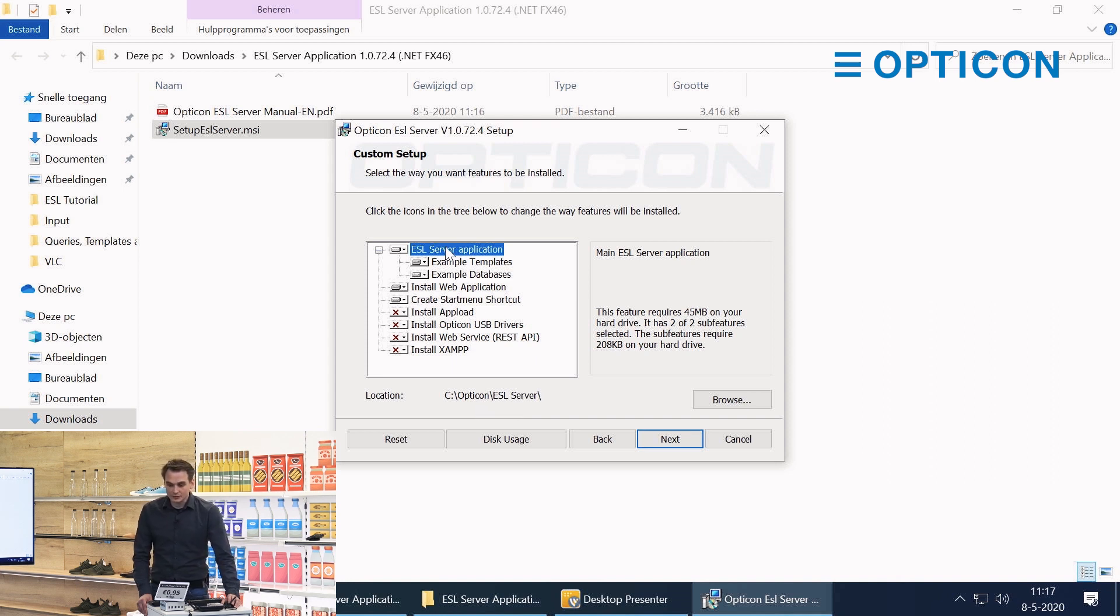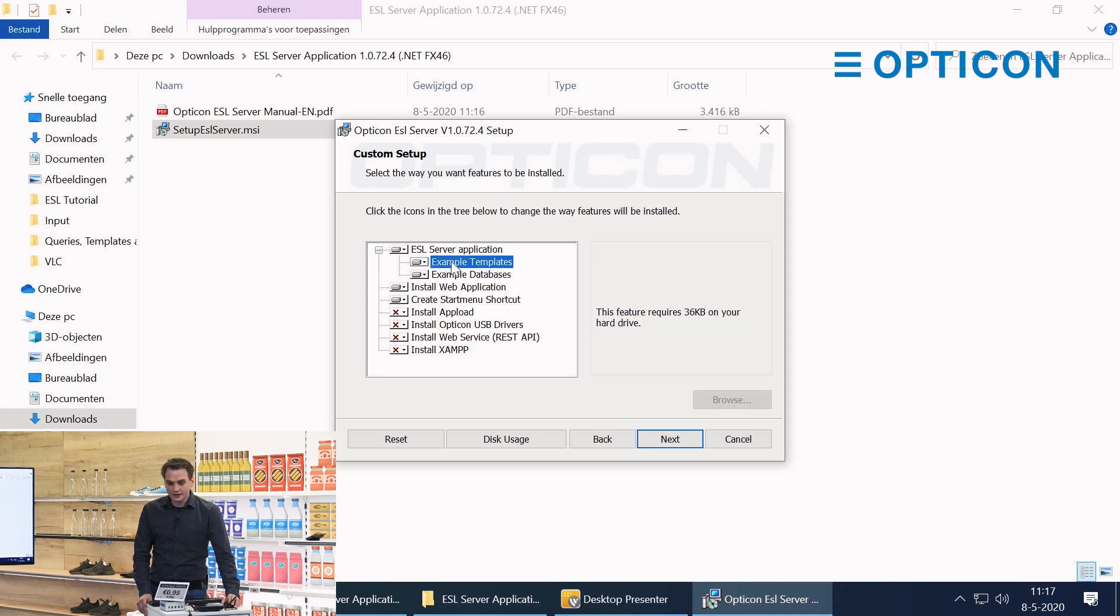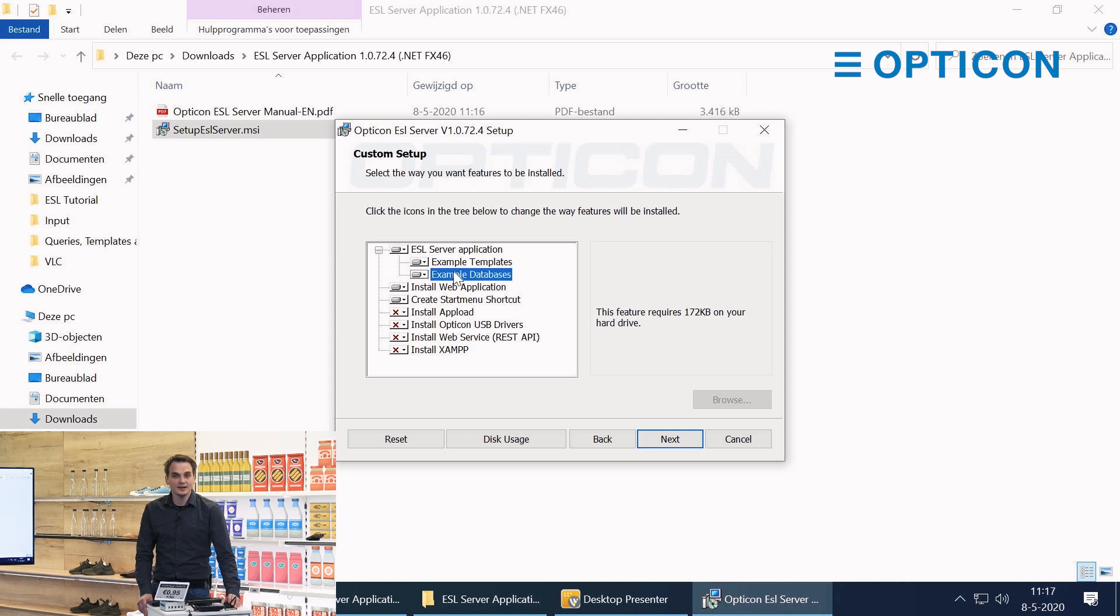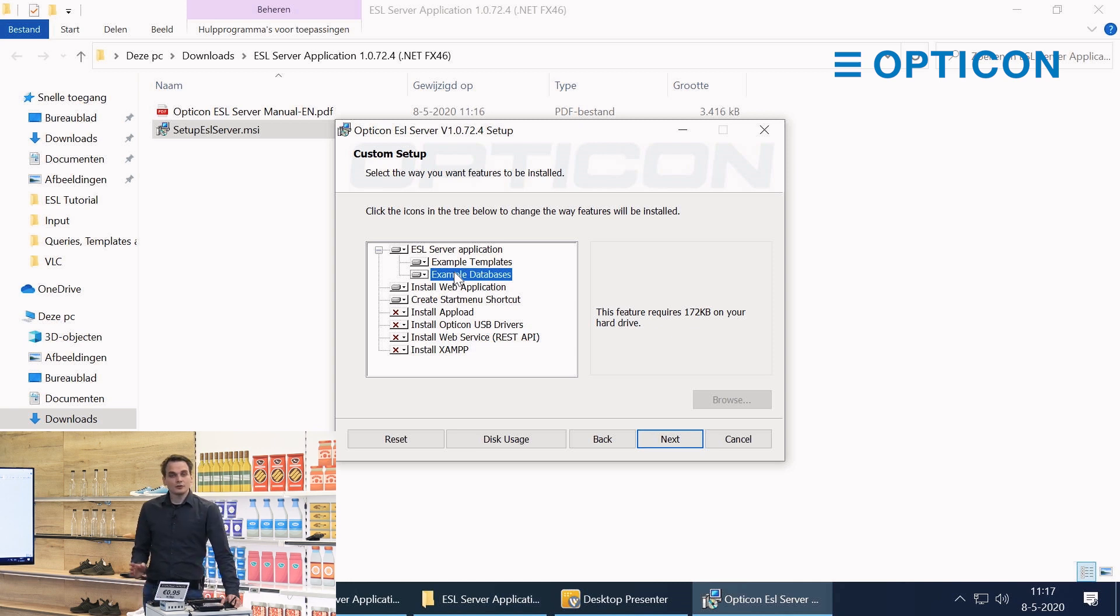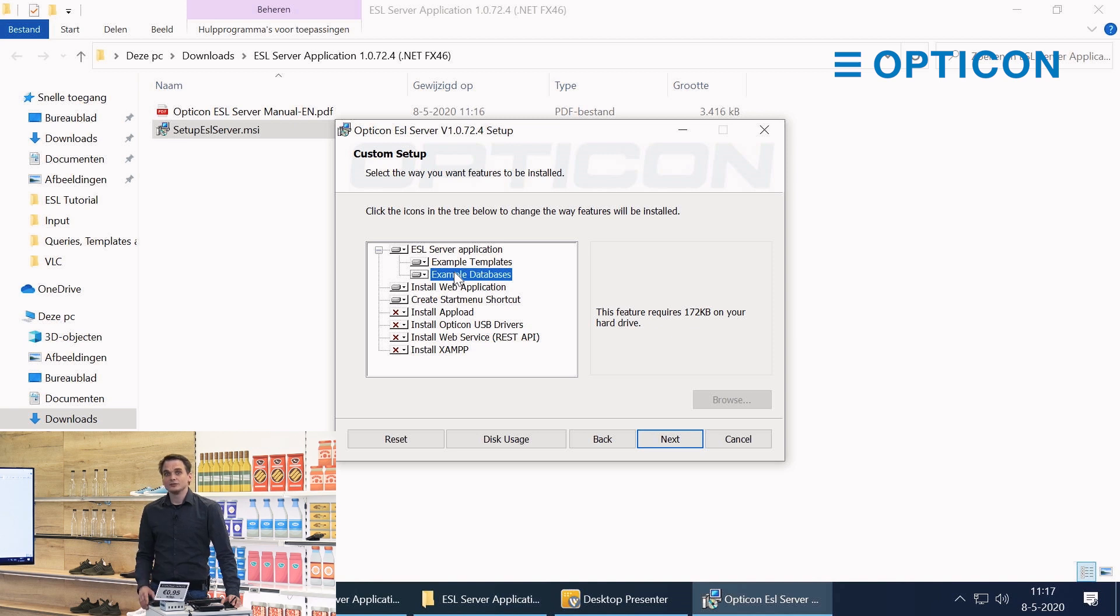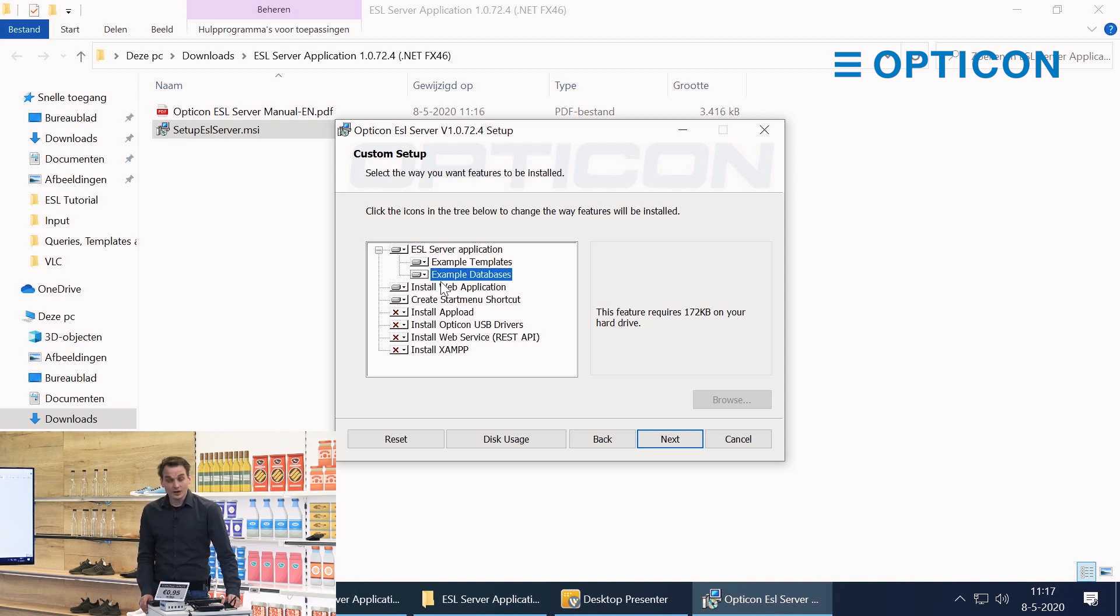We want to install this and we're also going to install example templates and example databases because that allows us to easily start a demo kit. If you want to use your own database or design your own templates, we'll also have a tutorial on how to design them. Feel free to turn these options off.